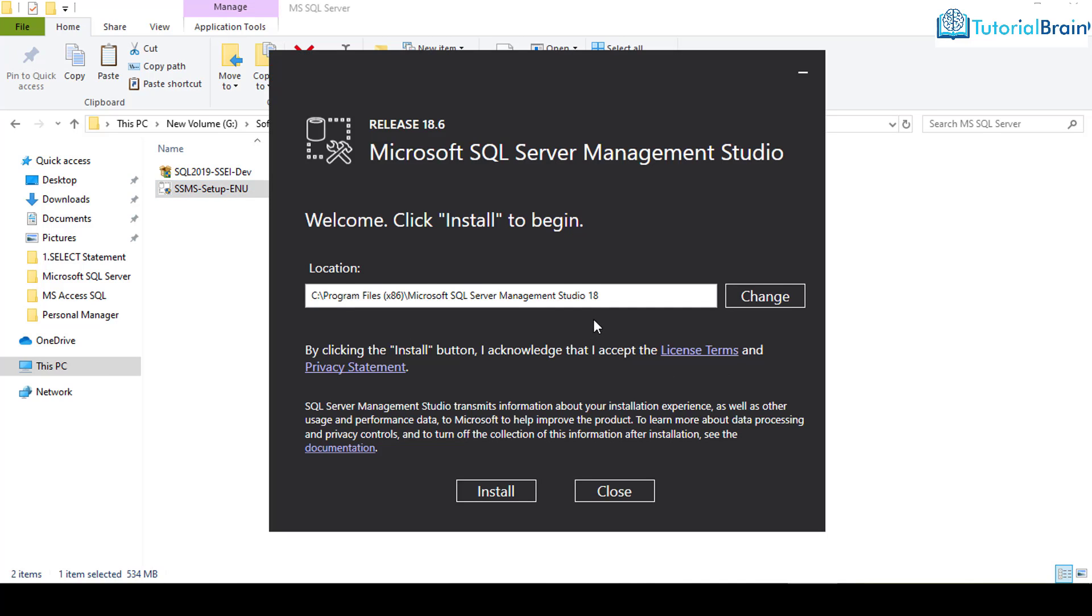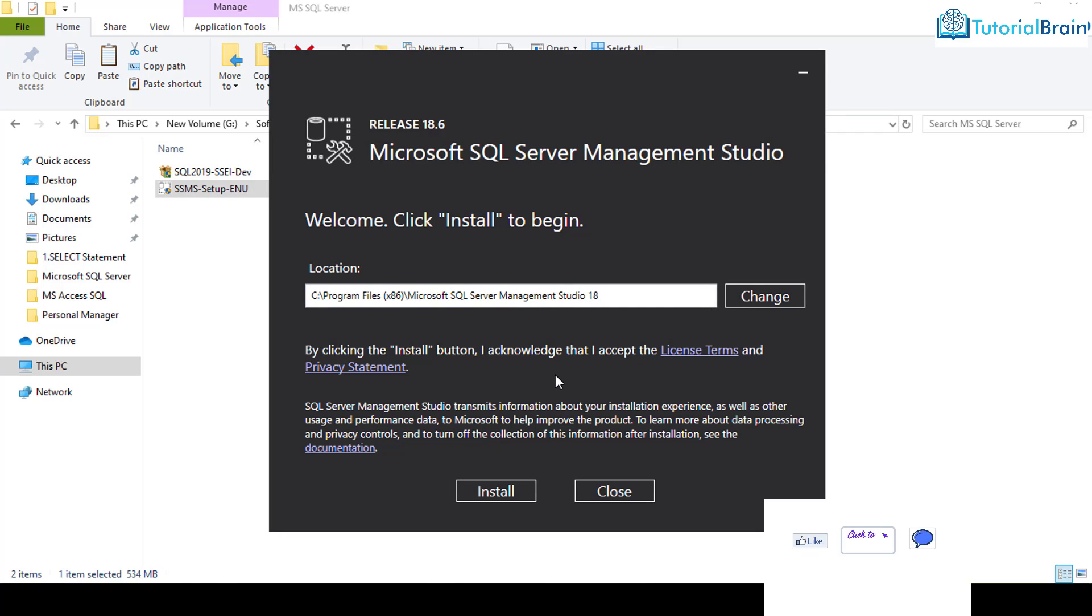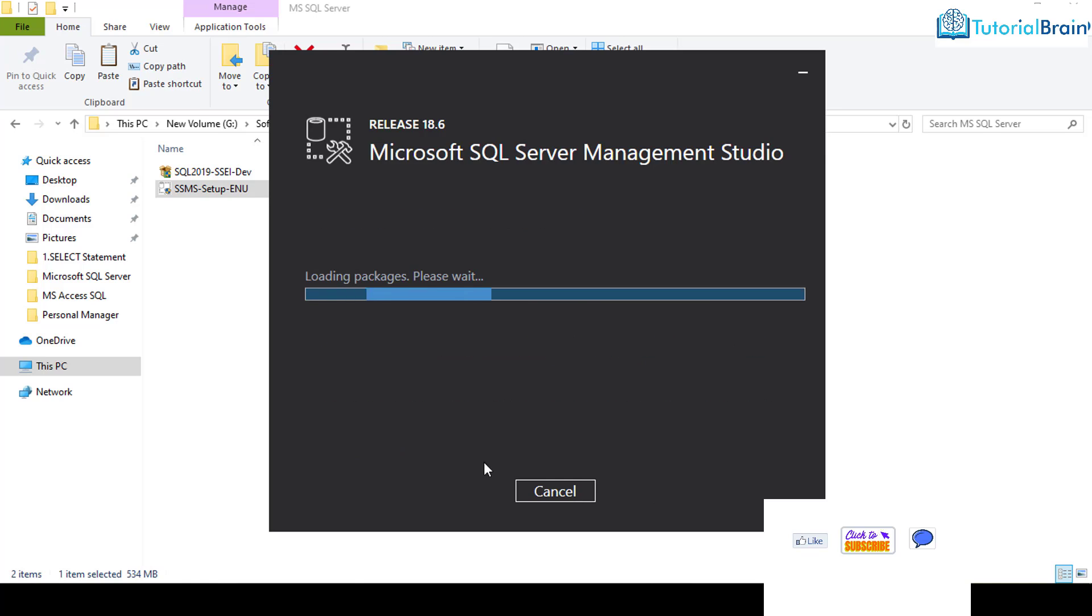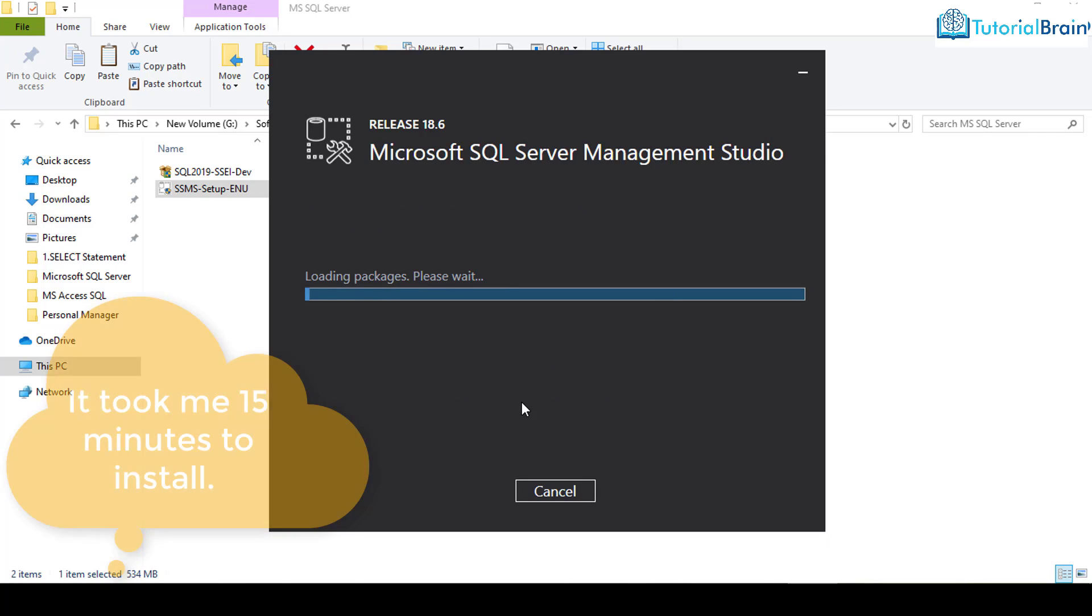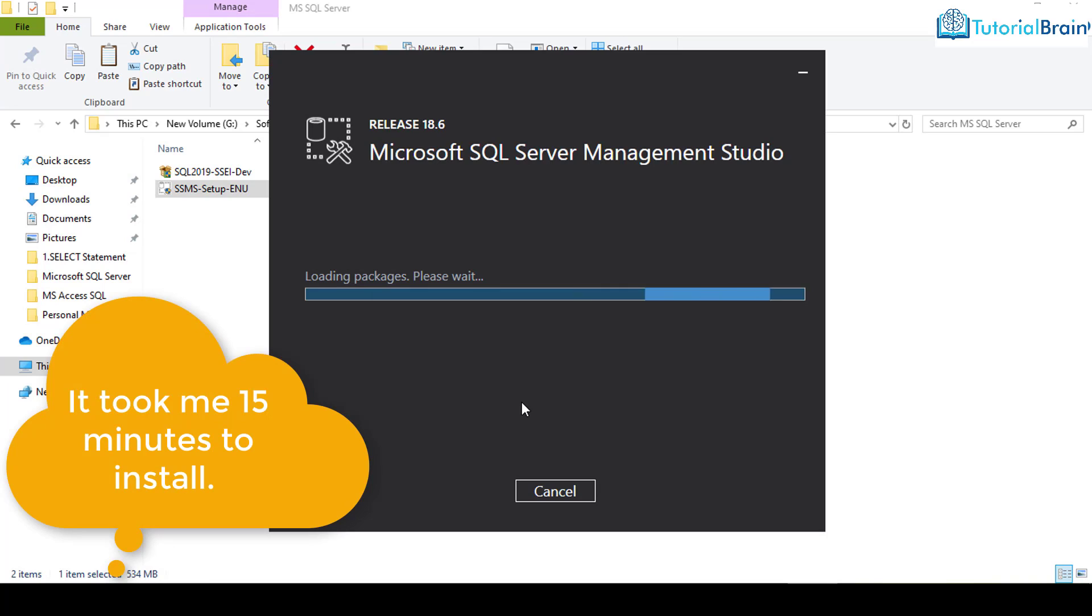I have kept this exe file here and just double click on this. If you want, you can change this particular location. But I don't want to change it. So I'll just click on install. You see that Microsoft SQL Server Management Studio is getting installed. Please hold for some time until this installation is completed.